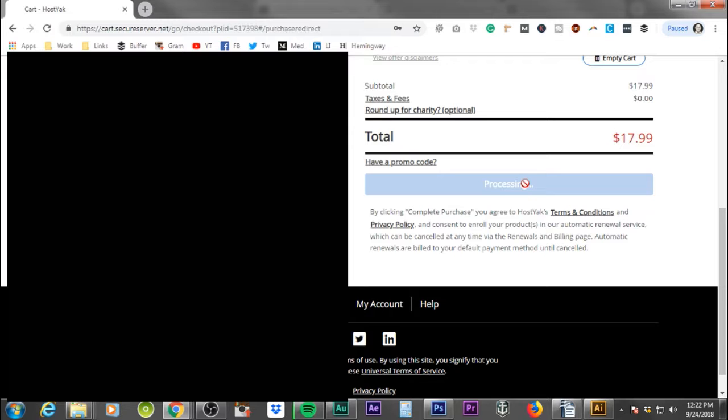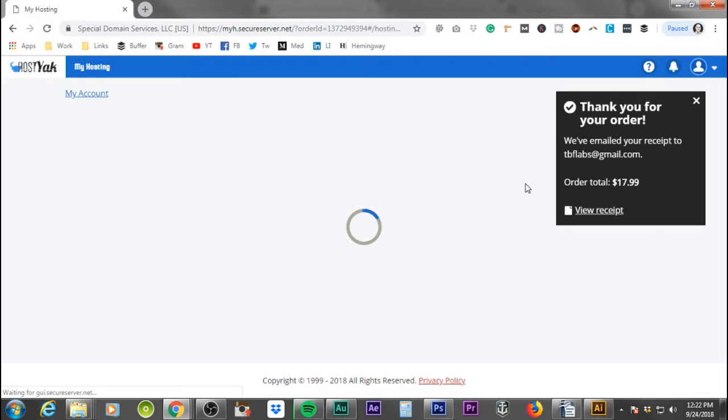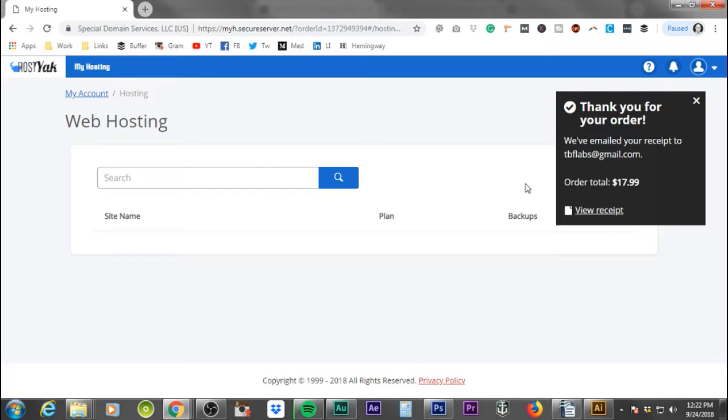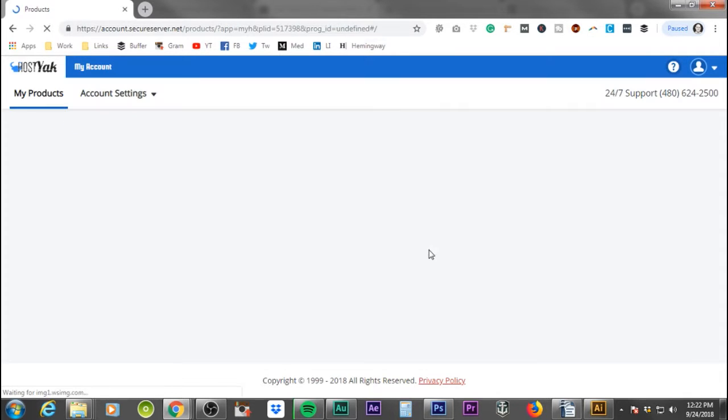And then now that you have that, the next thing we're going to do is click complete purchase. This is going to go ahead and create your account, set you up for the hosting and the SSL. And the next thing you're going to have to do from there basically. And you see, thank you for the order. And so now if you go to your account.